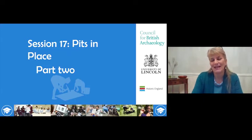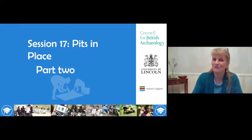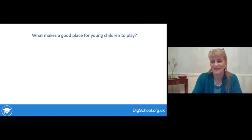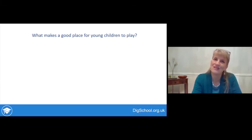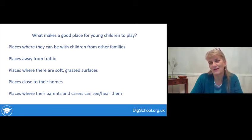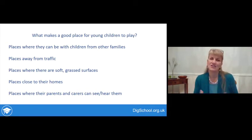Part 2 of 'Pits in Place' looks at a very different historical question, also explored through finds from test pits. The first question is: what makes a good place for young children to play? Have a few thoughts about what your ideas might be, then look at some suggestions people have come up with — which do you think are most important, which least important, and is there anything that's been missed out?